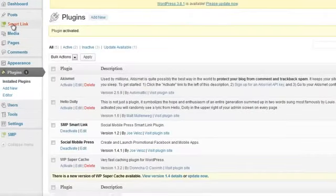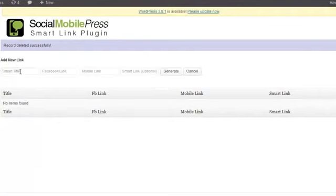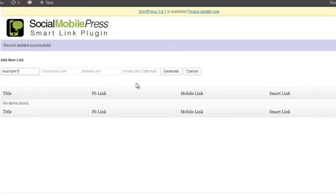Now you should see the Smart Link at the top here, so all you have to do is click here and add new. You have a title, then you put a Facebook link, a Facebook application link, a mobile link, and then your Smart Link right here.